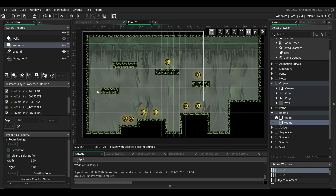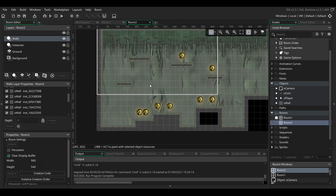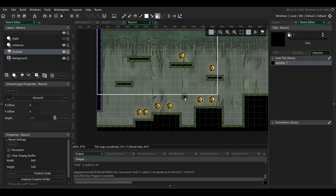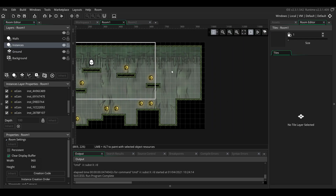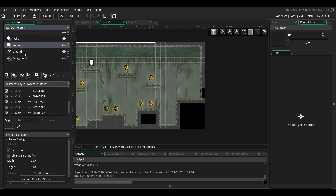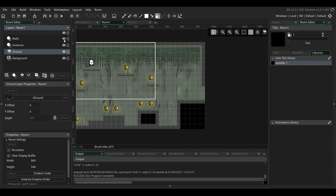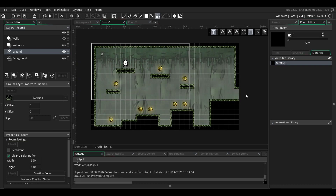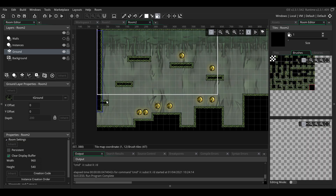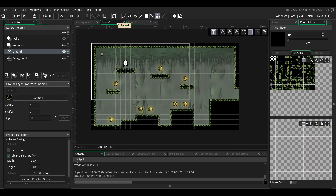Next I'm going to make an entrance to the left of the room, and an exit to the right of the first room. We'll have an exit object that we'll place on the right of the room and on the left of the second room. When the player collides with that object, we'll switch rooms.